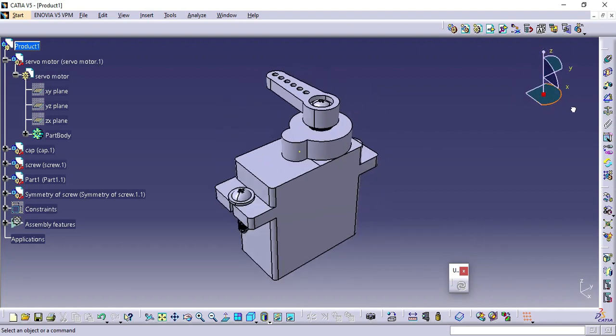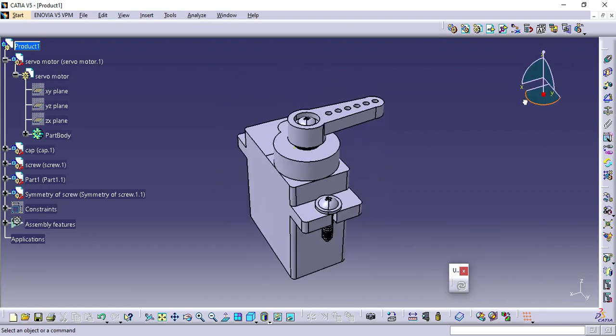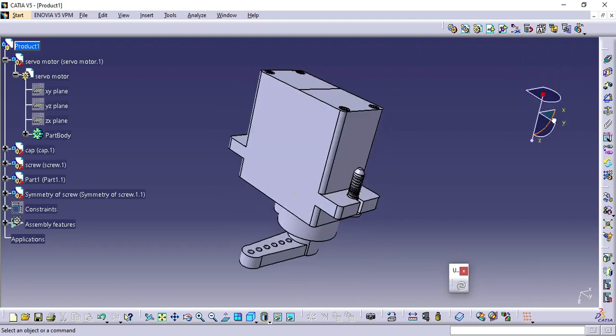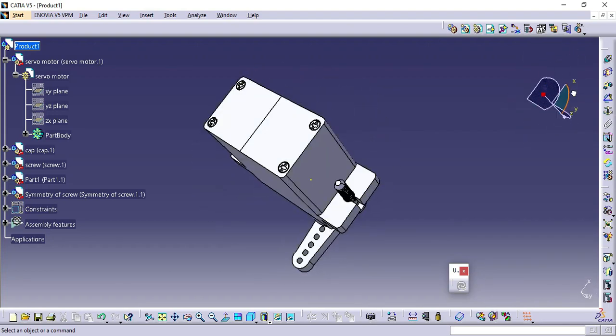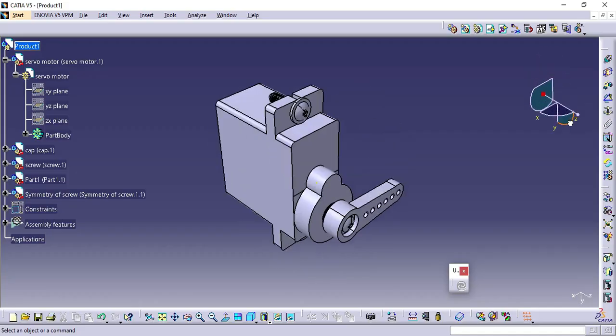Hello guys, in this video we will see how to assemble a servo motor and get every frame.